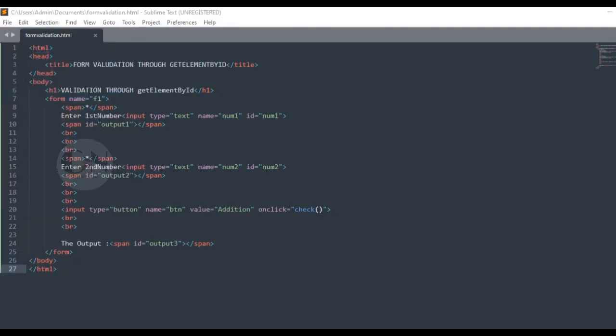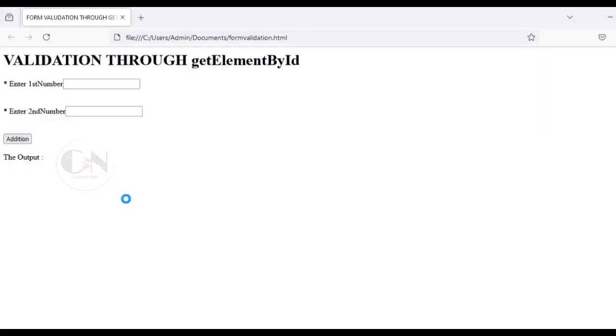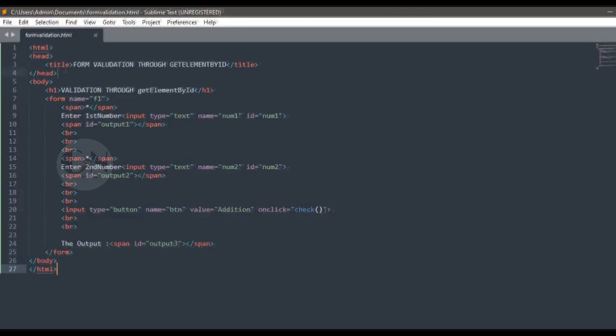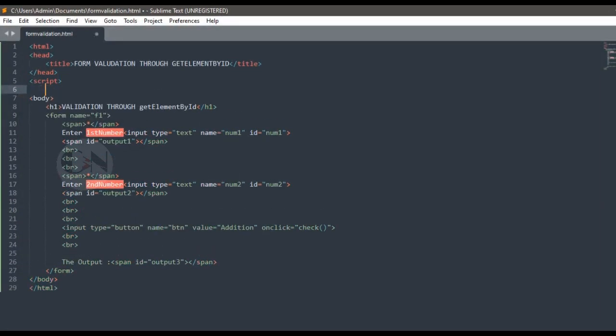So here is the form interface. To validate form using script tag just below closing head tag.